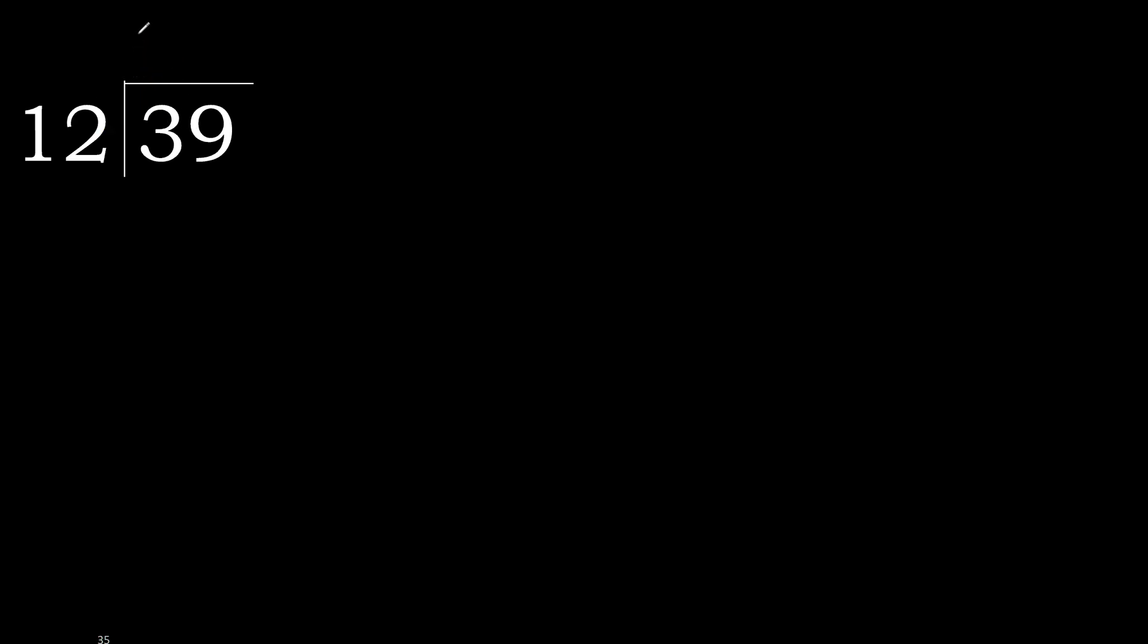12 multiply by 4, 48 is greater. Multiply by 3, 36. 36 is not greater, okay.